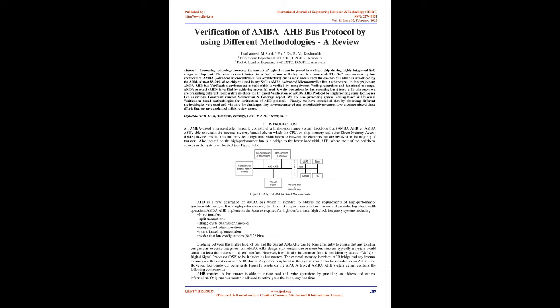We are also presenting SystemVerilog based and Universal Verification Methodology based approaches for verification of AHB protocol. Finally, we have concluded by observing different methodologies that were used and what are the challenges they have encountered and remedies or advancement to overcome or reduce those efforts as explained in this review paper.